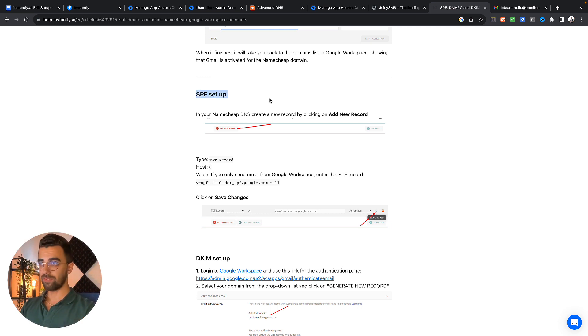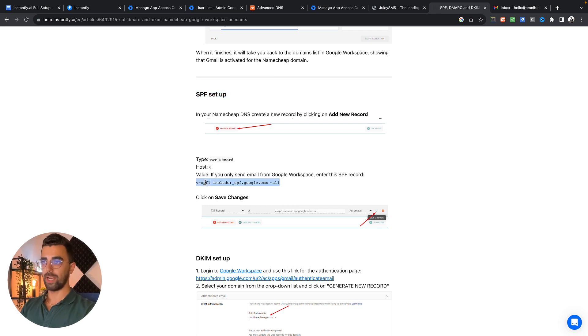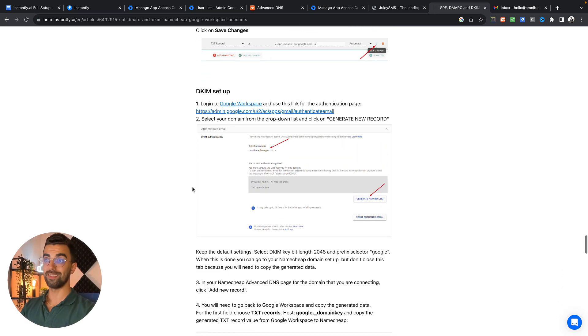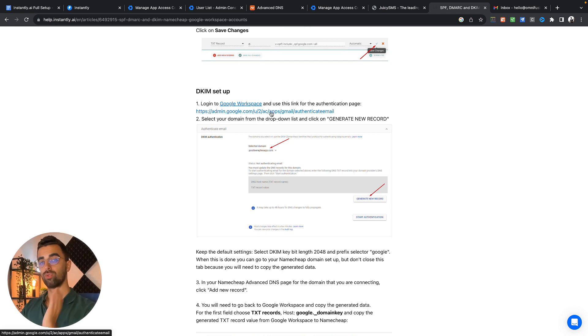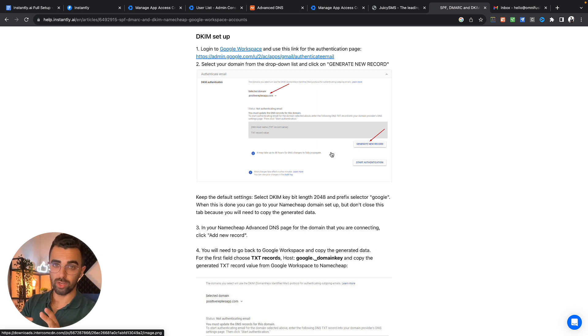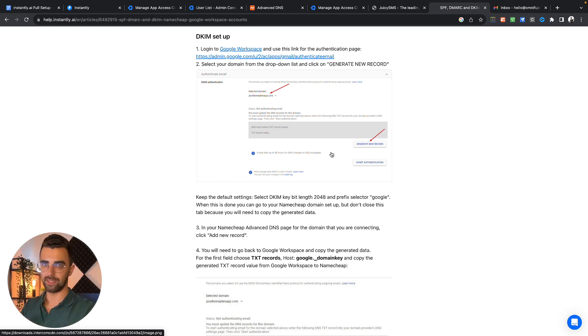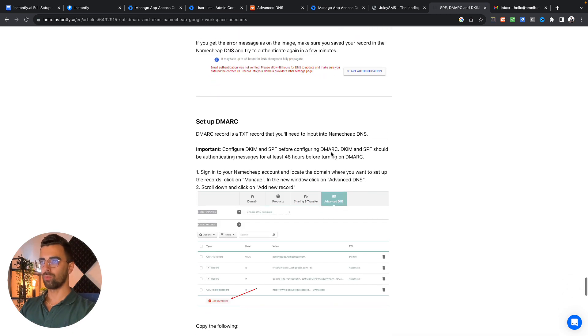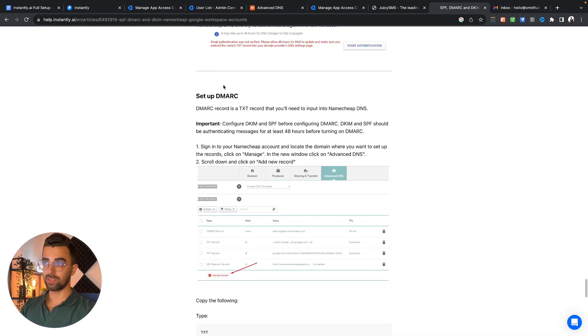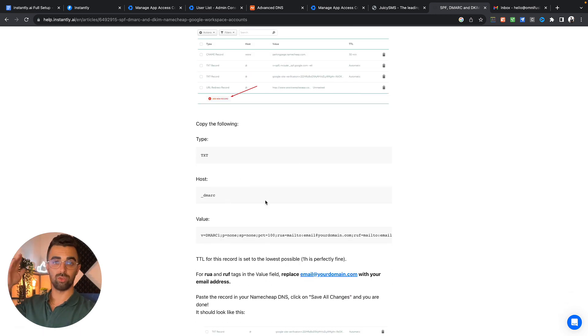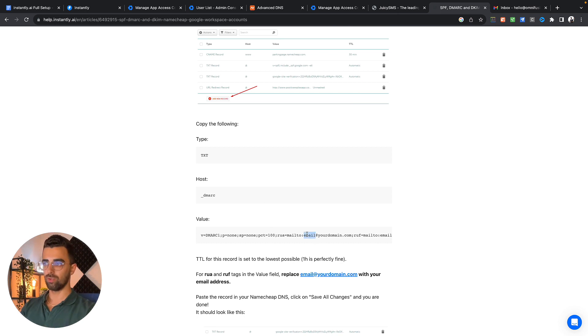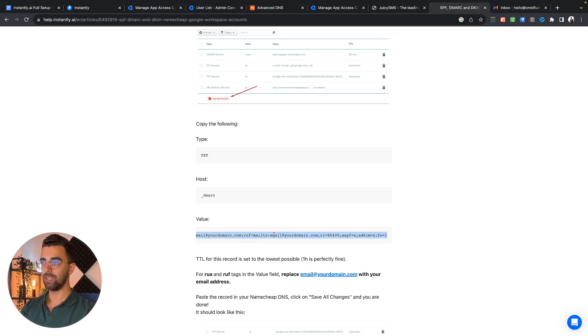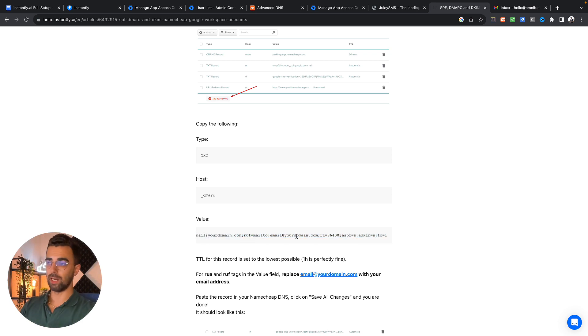One is for the SPF setup so you simply copy this one and add it into your DNS settings. After that we're going to add the DKIM setup which lets you go into your Google workspace. Google then generates new records for you. You simply copy those records, paste them into your DNS records. And the last one is the DMARC setting. But be aware in this case you need to replace email at your domain with your email address and this happens two times.